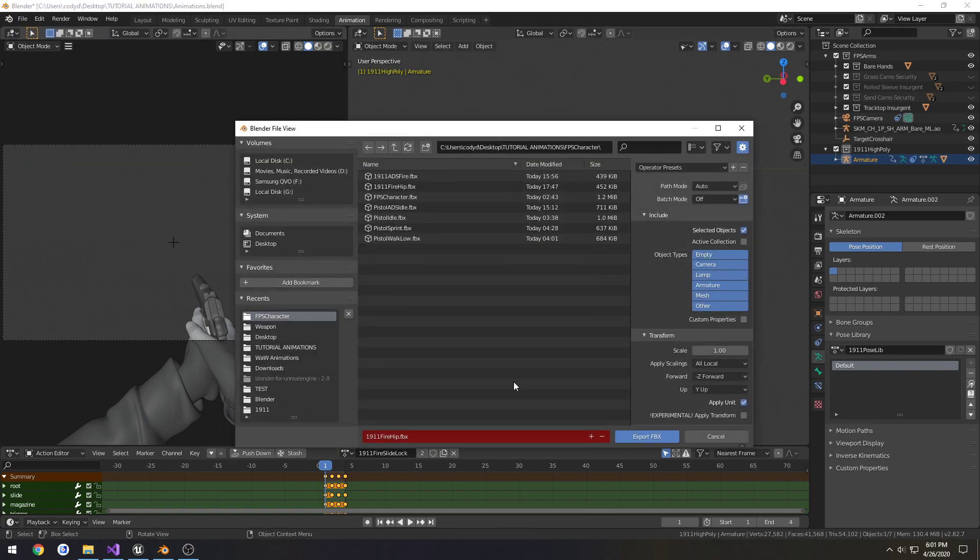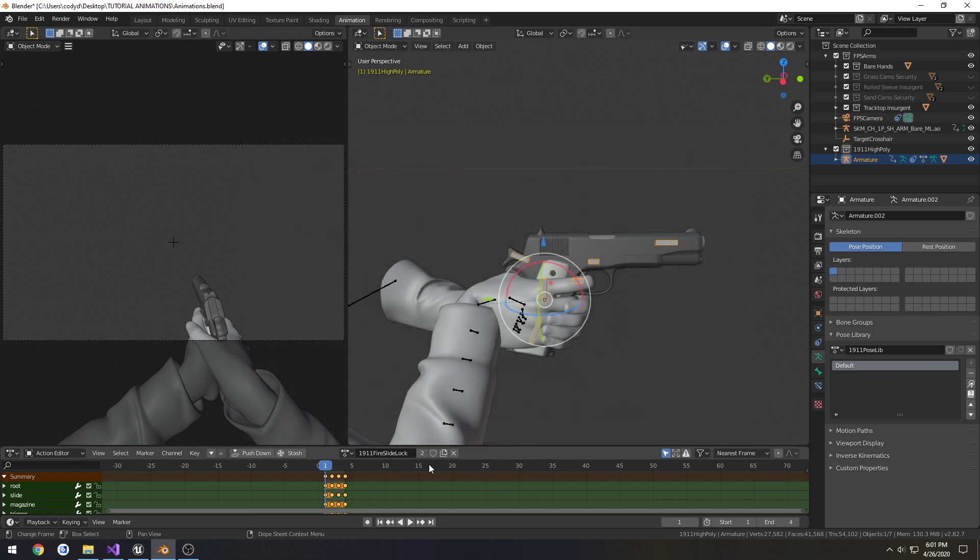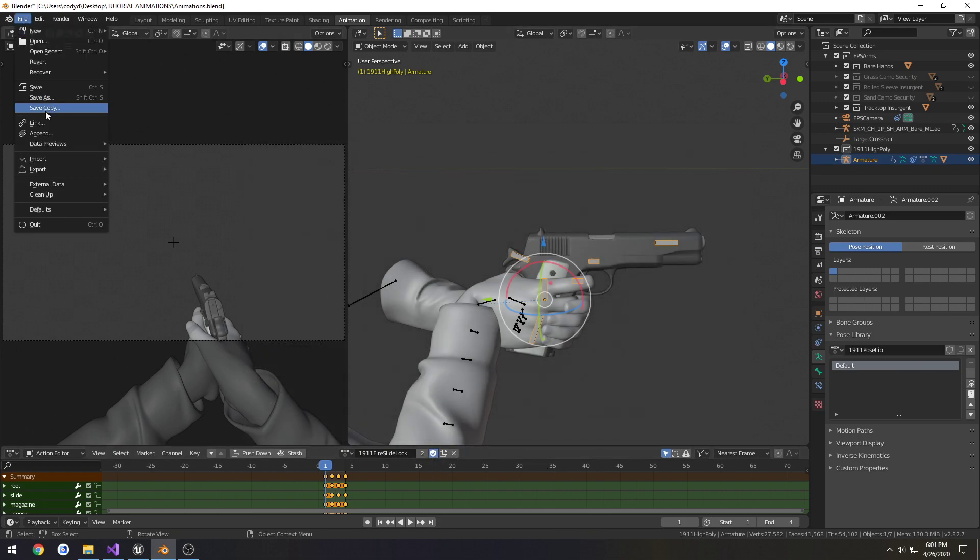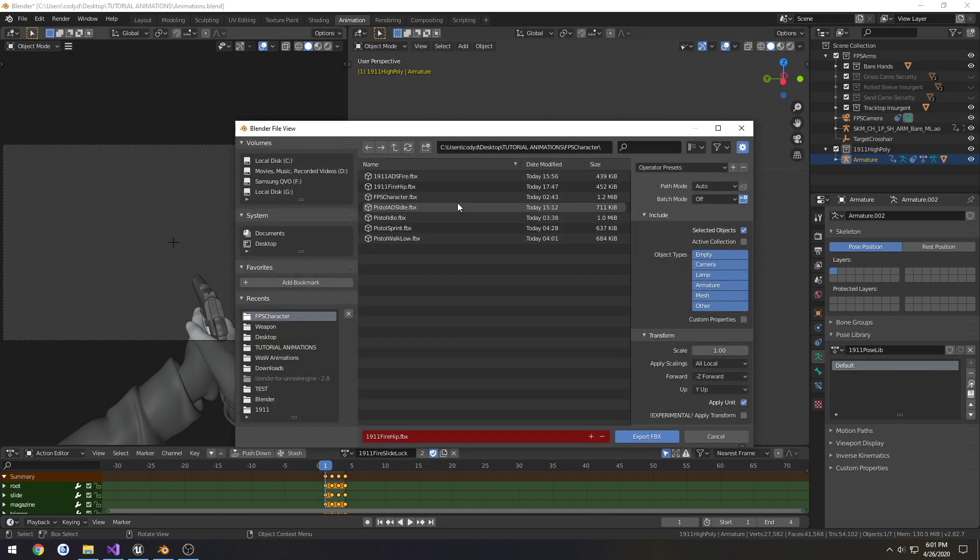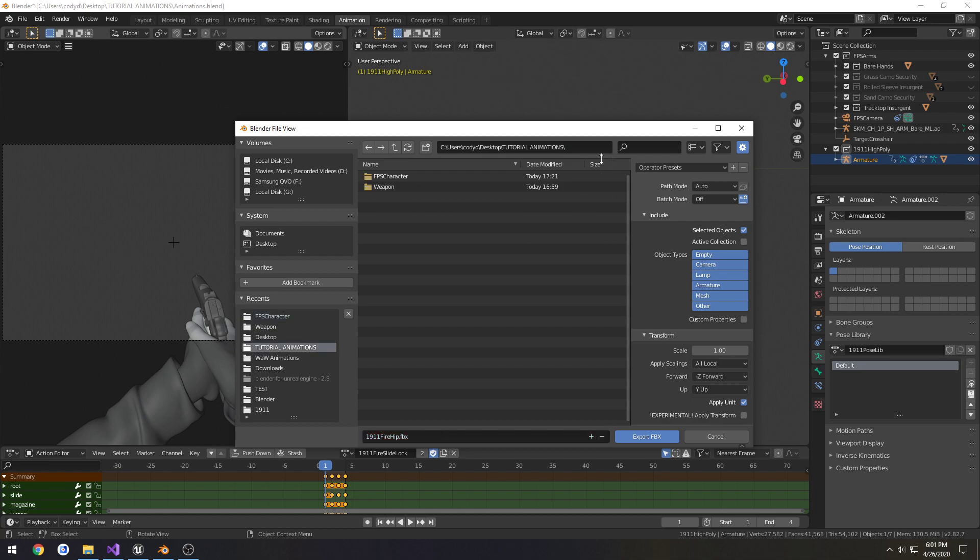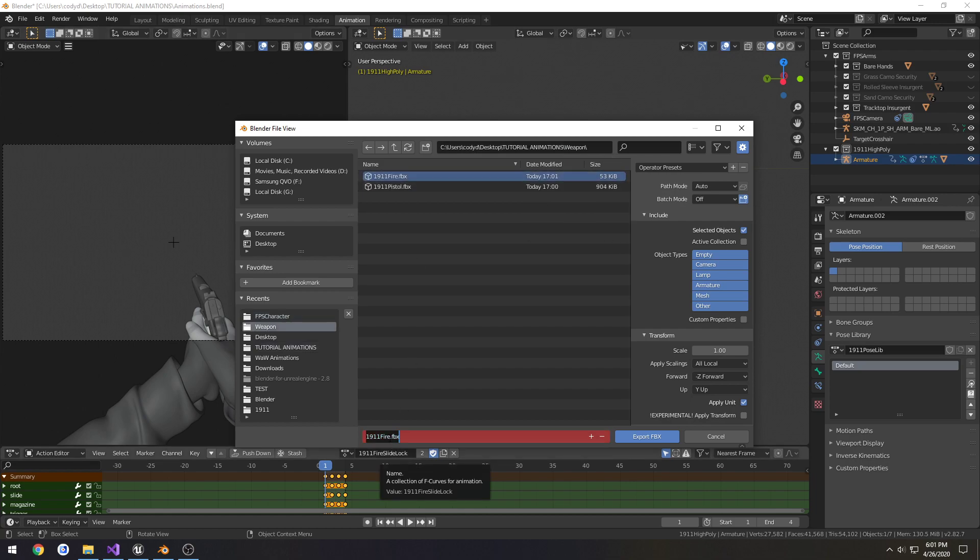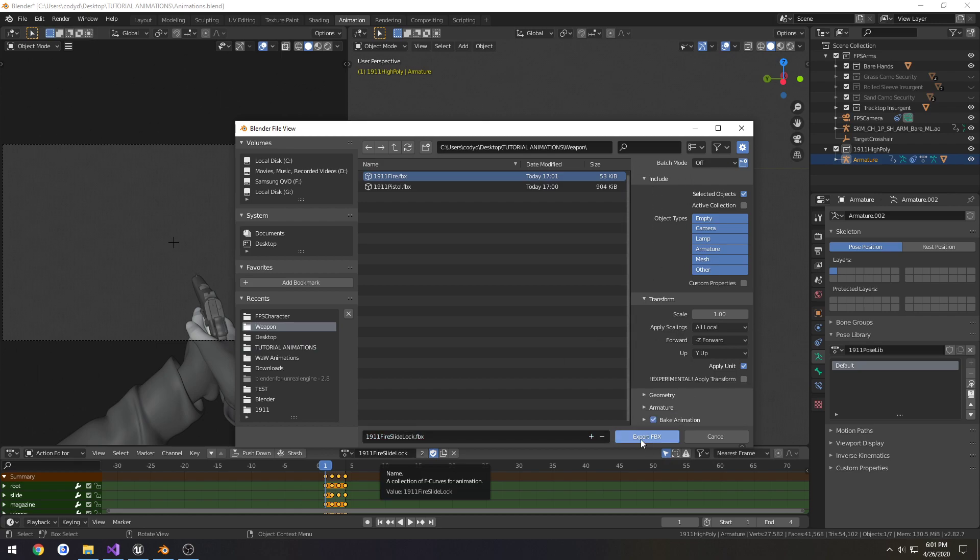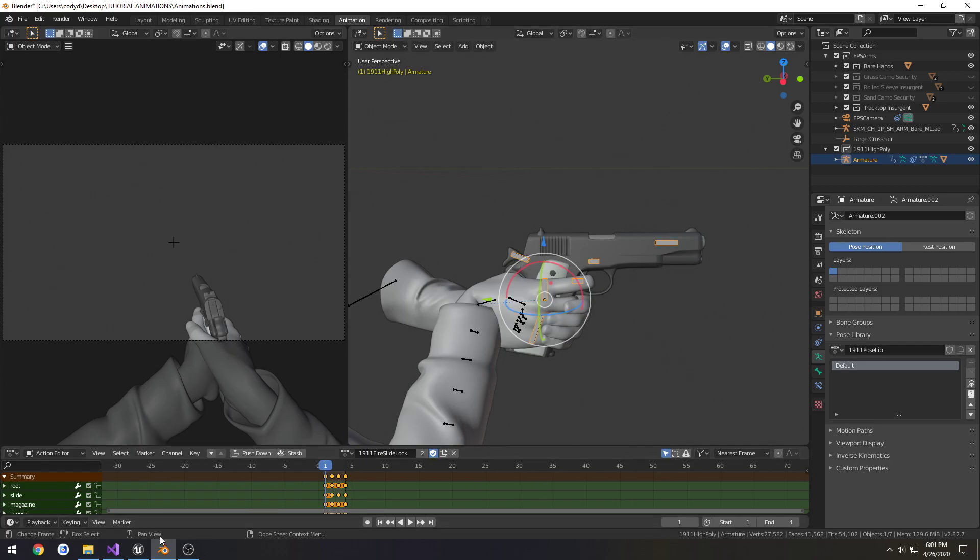Let's go ahead and export it. I want to make sure to check fake user. Doesn't matter for exporting, but just so I keep it. Oh, this one. I'm in the wrong section. Weapon, fire, slide, lock. Make sure presets are good. And export.